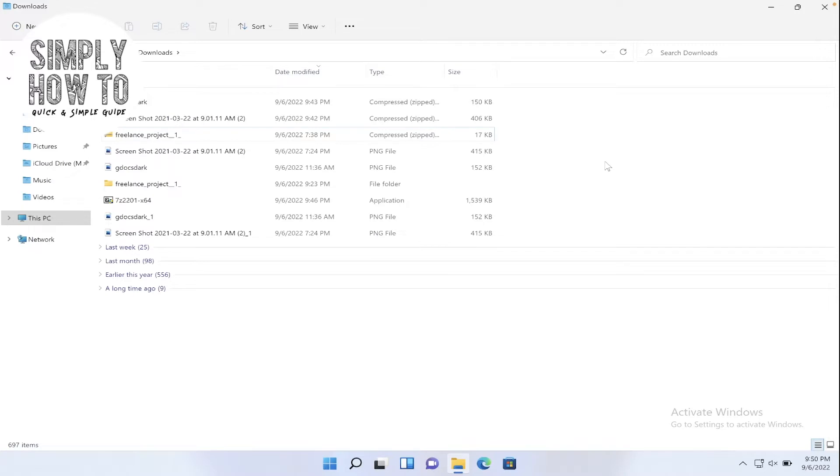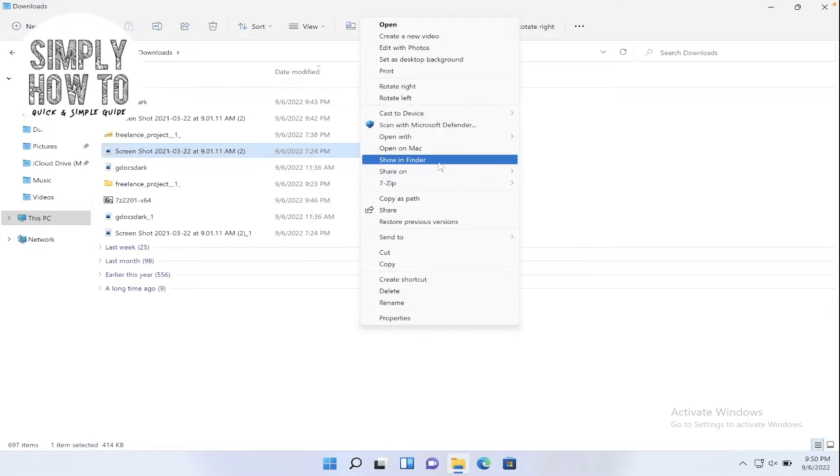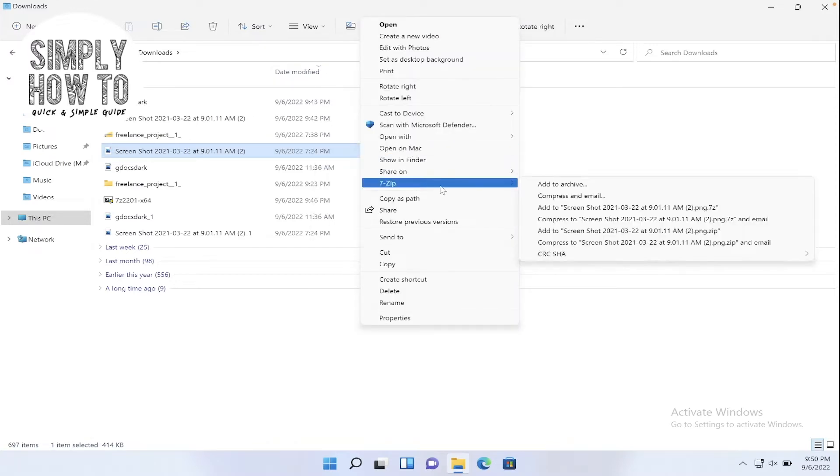Let's get started. So first, the 7-zip menu when you right click on any item on Windows and then go to show more options. Here in this menu we're going to find the 7-zip menu.